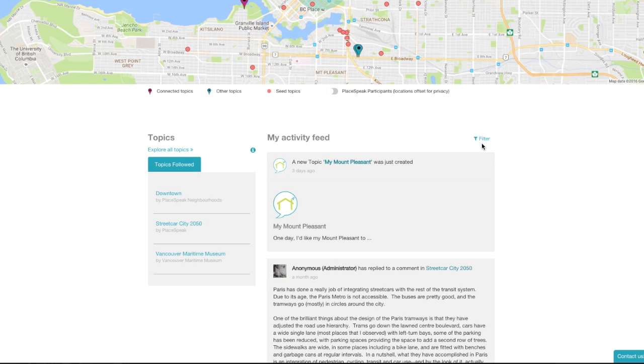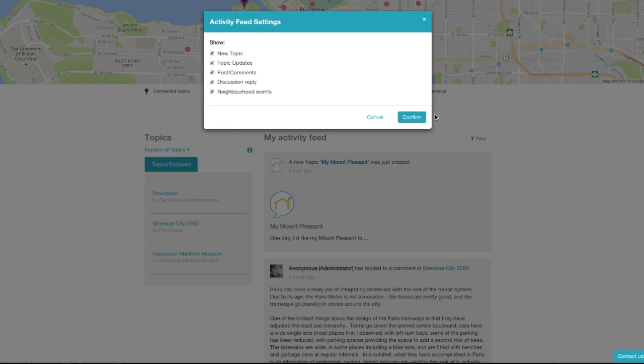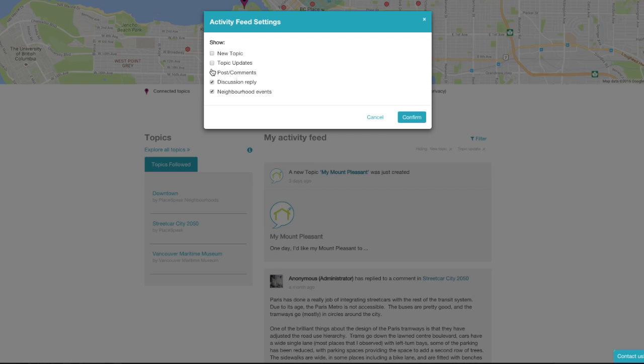You can filter the items in your activity feed by clicking the filter icon in the top right corner.